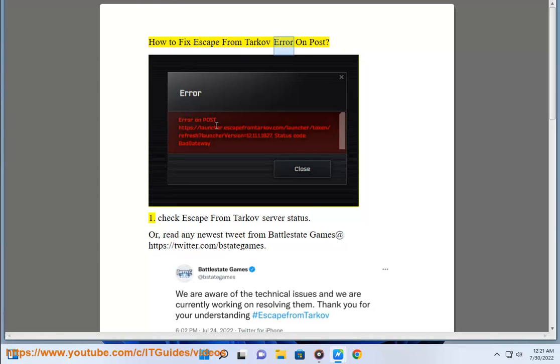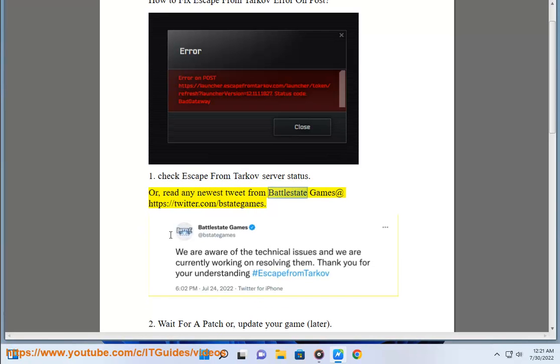How to fix Escape from Tarkov error on post. Check Escape from Tarkov server status. Read the newest tweets from Battlestate Games at https://twitter.com/bstategames.